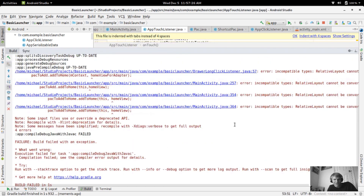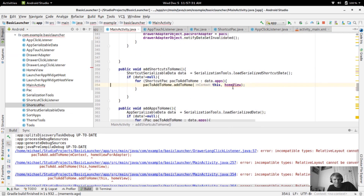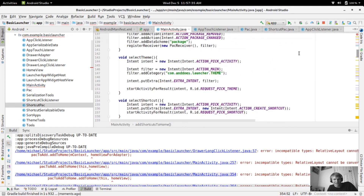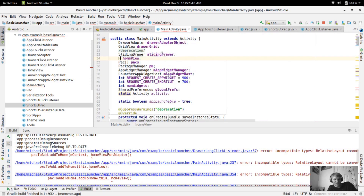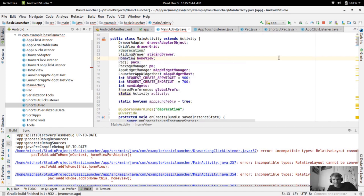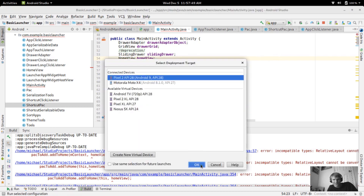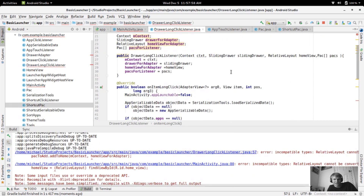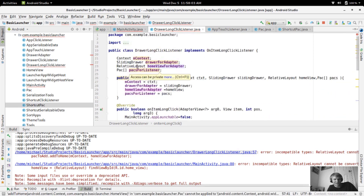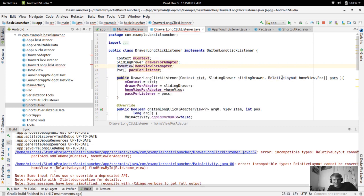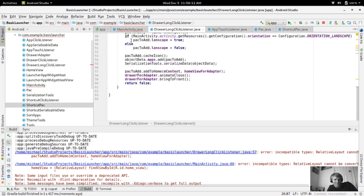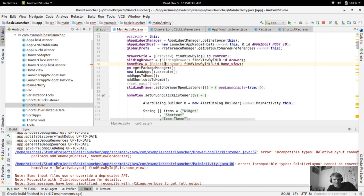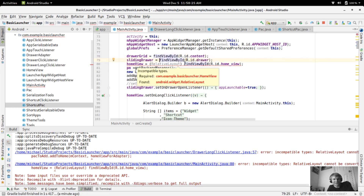It says build failed. We need to change the type of our home view variable from RelativeLayout to HomeView — that should fix it. Also over here where homeViewForAdapter is declared, let's change this to HomeView as well. In later Gradle build versions you don't actually have to cast views to a type — it automatically does it for findViewById — so you can just remove those casts and then try again.